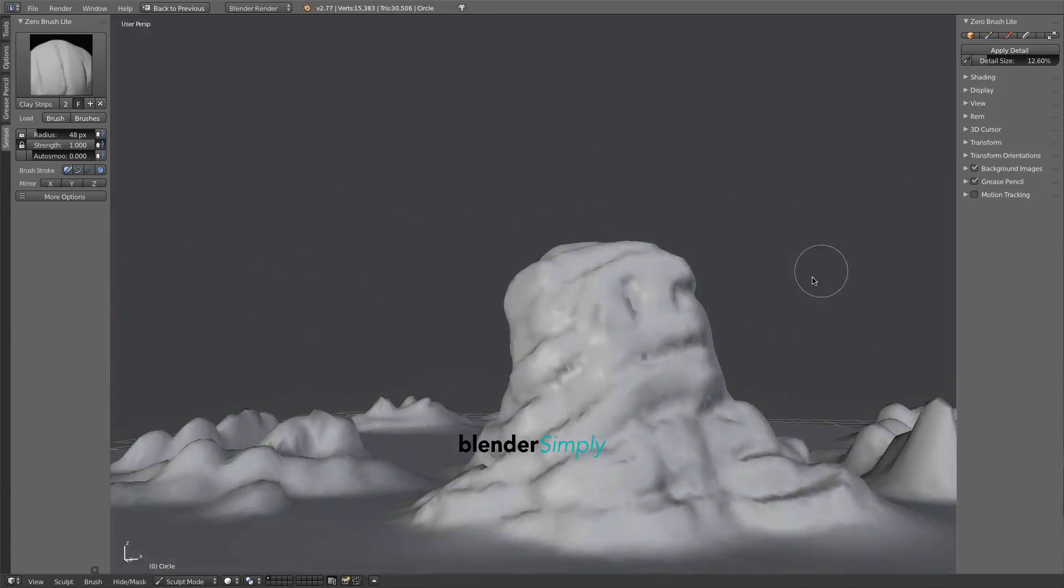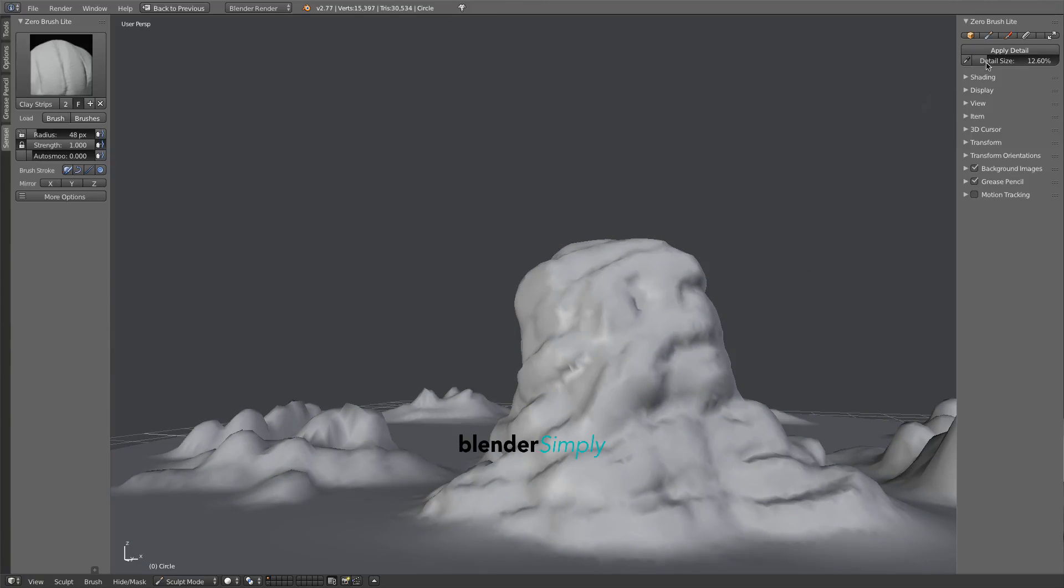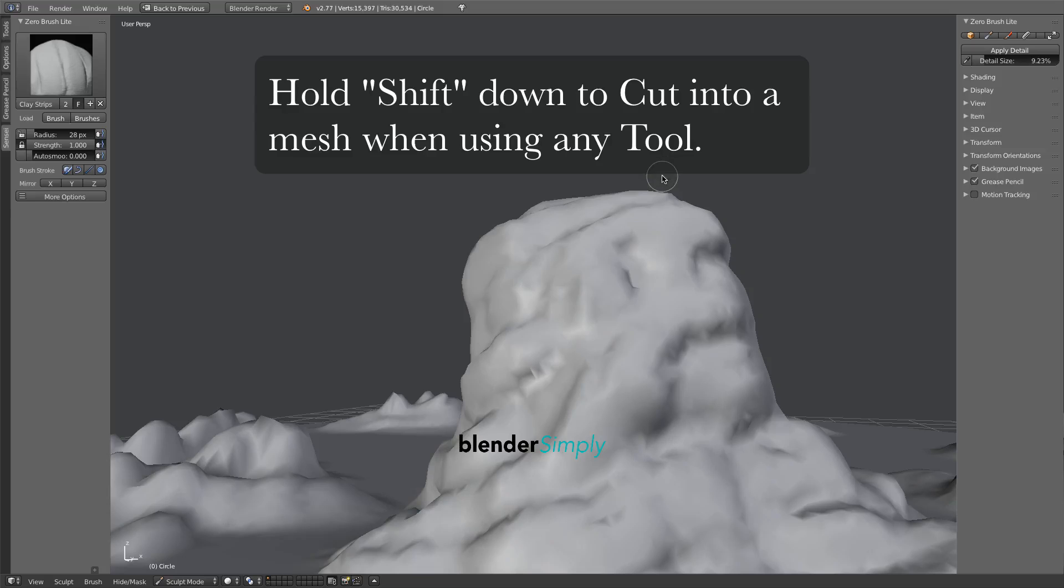Lowering the Detail slider to the left as well as reducing the size of the brush, then holding down the Shift key allows you to cut detail into the boulder.